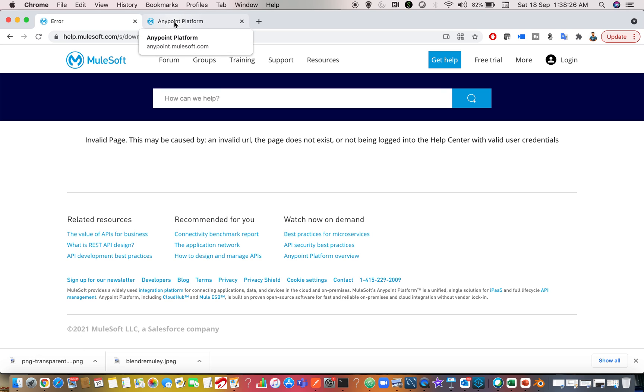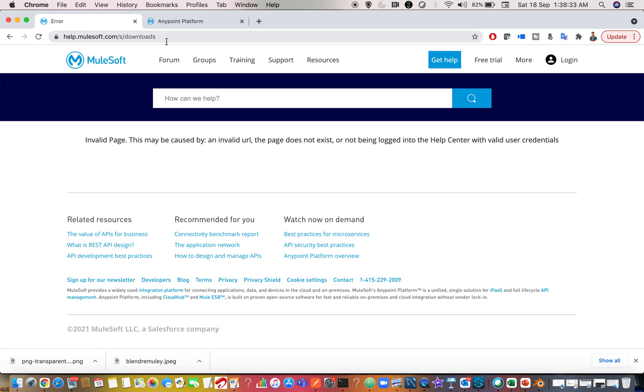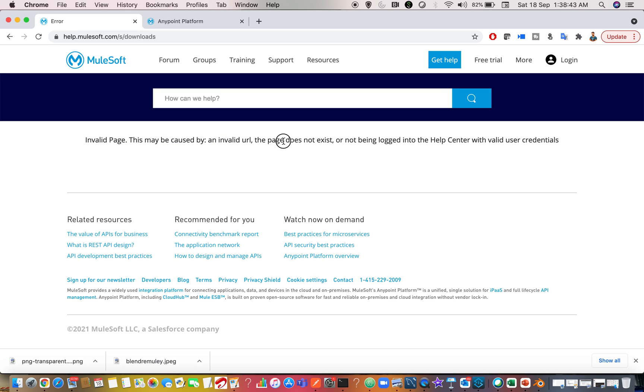There is no way that you can download the previous versions using open source account or a free trial account. It can be done only if you are having an enterprise account, please log in through the portal first. If you are not logging in, this is the error you will get: invalid page. This might be caused because of invalid URL or page does not exist.